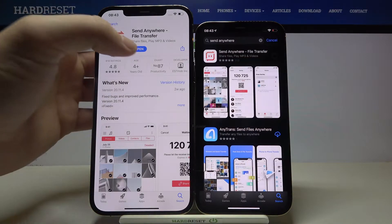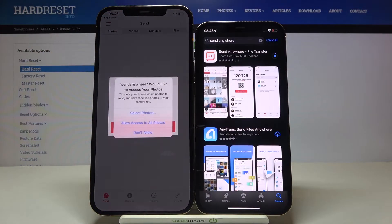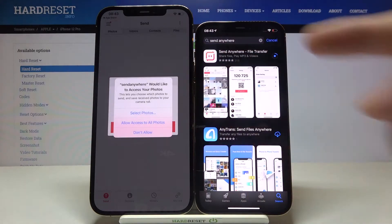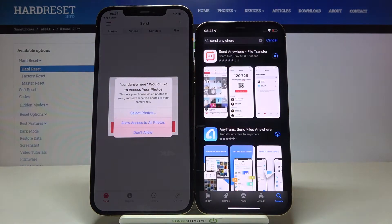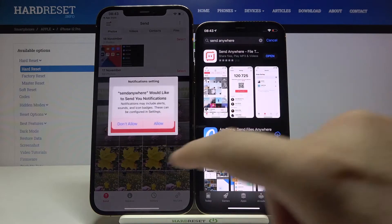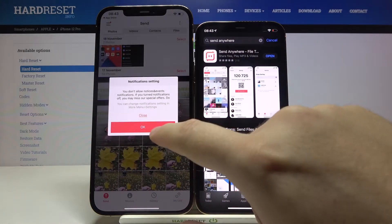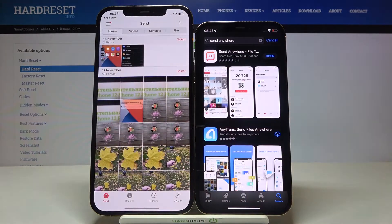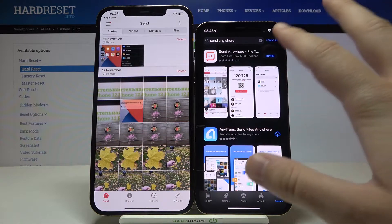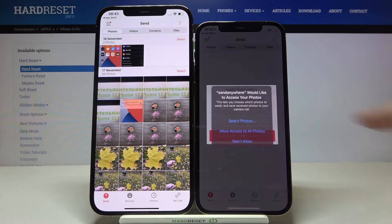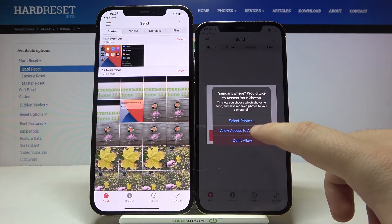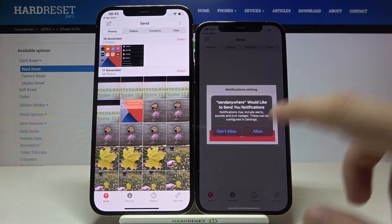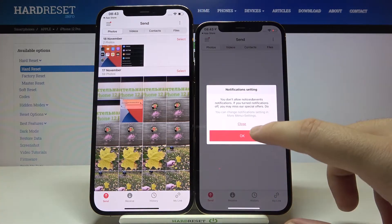Let's open it on the second device. Here we have to grant all the permissions that this application needs to work properly, so accept all of them. Open it also on your iPhone 12 Pro and do the same — accept all permissions.